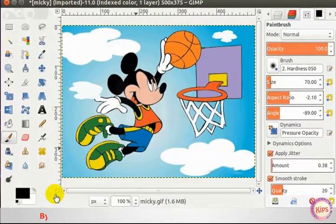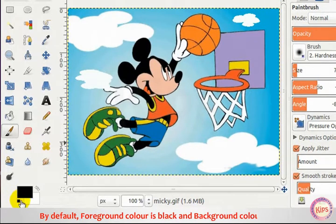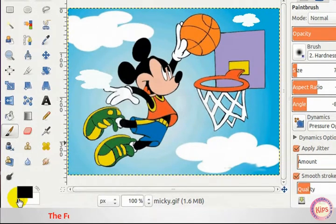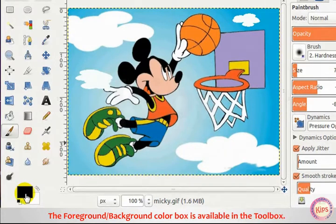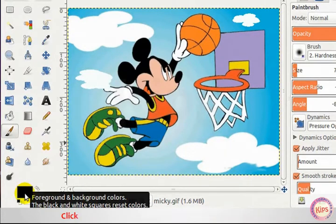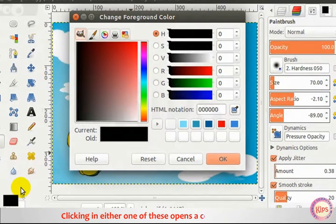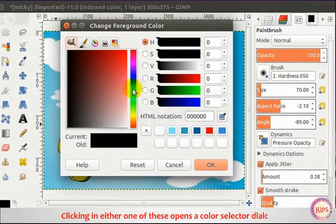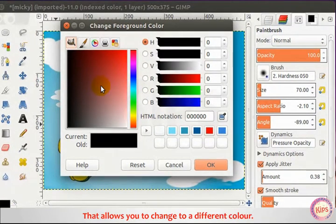Note that by default, Foreground Color is black and Background Color is white. The Foreground or Background Color box is available in the Toolbox. Clicking either one opens a Color Selector dialog that allows you to change to a different color.